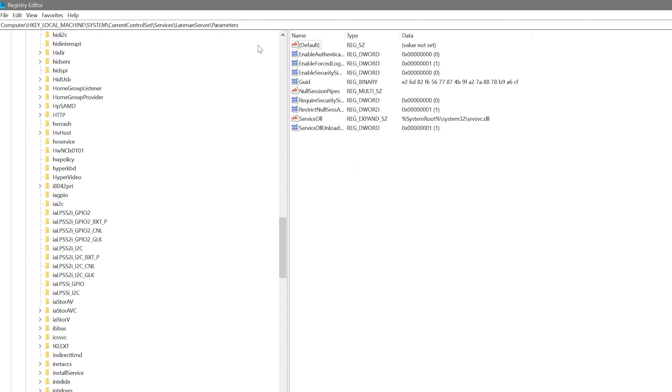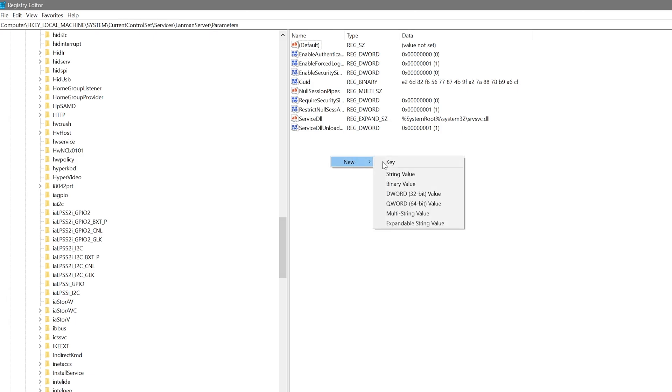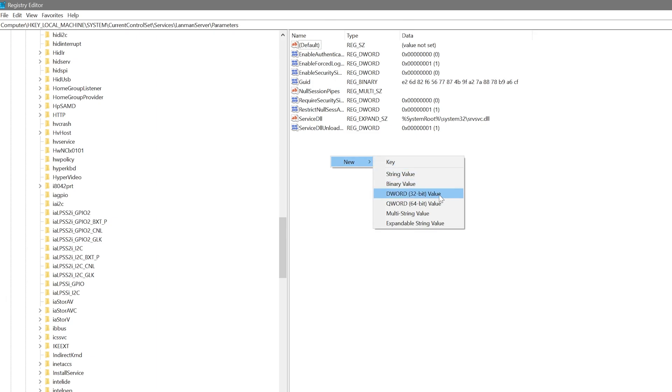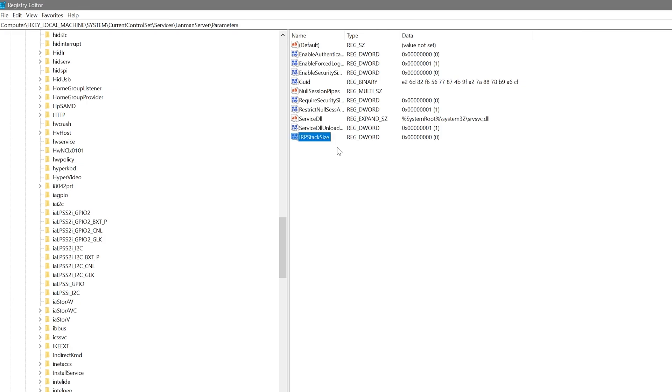Now, once I get to the Landman server parameters area, I'm going to right click. I'm going to say new, and we're going to do a DWORD 32 bit value. And I'm going to paste this in and you're going to create one that's exactly this way. It has to be capitalized where it's capitalized, lowercase where it's lowercase. And we're going to say enter.